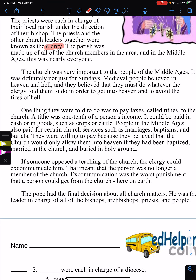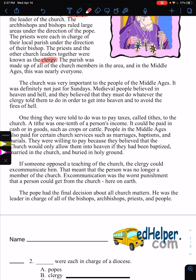This is going to change eventually, and this is where this unit is going. The church was very important to the people of the Middle Ages — it was definitely not just Sunday. Medieval people believed in heaven and hell, and they believed that they must do whatever the clergy told them to do in order to get into heaven and avoid the fires of hell. Another reason they had gargoyles was to show people what they would face when entering hell if they didn't follow the church.